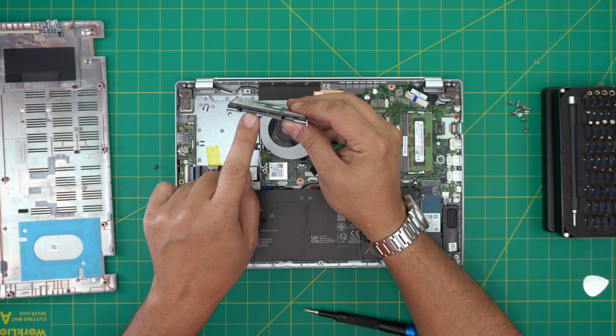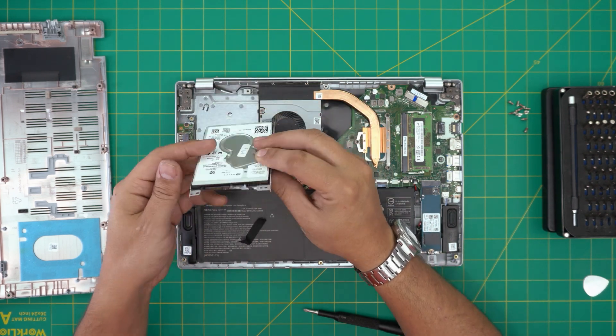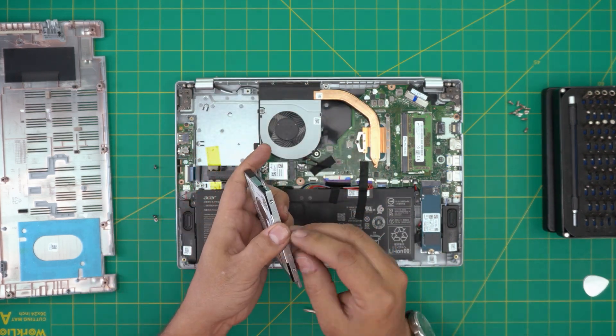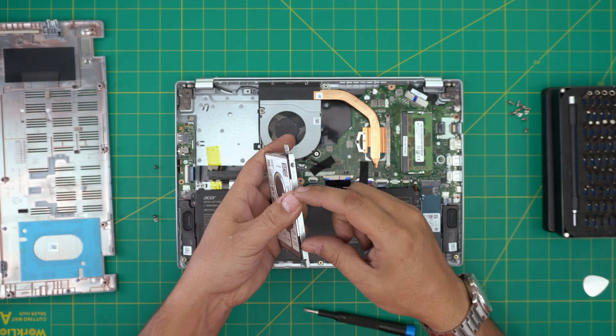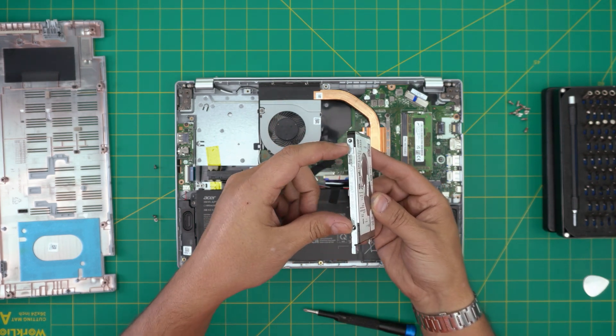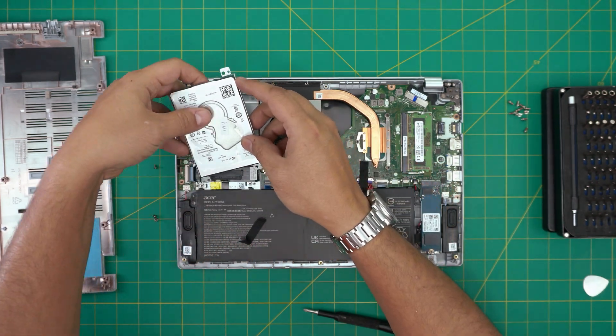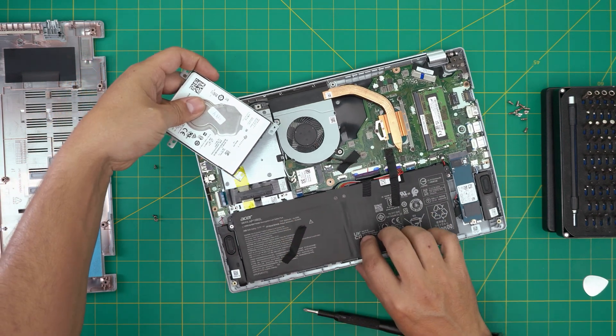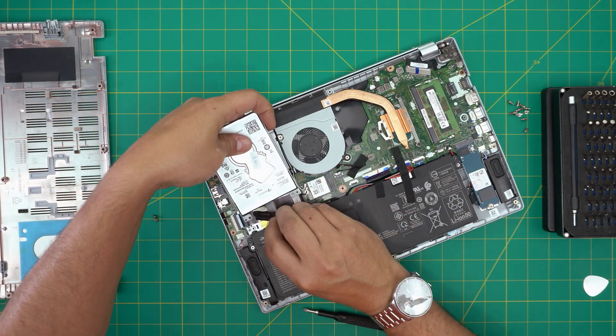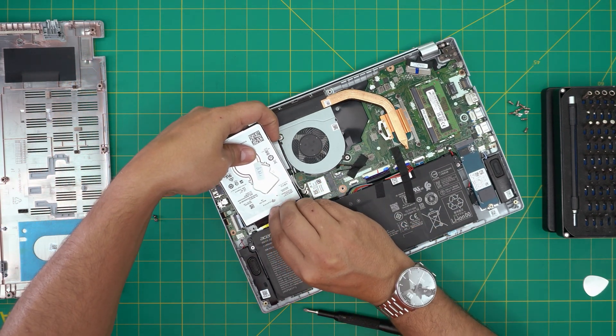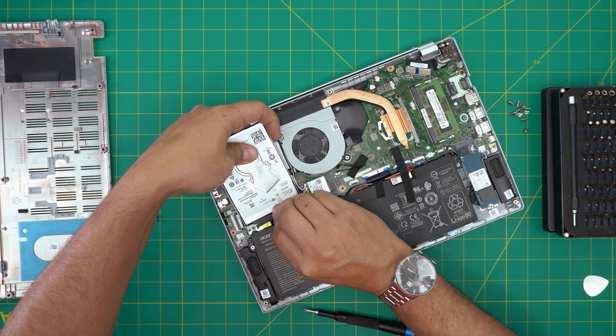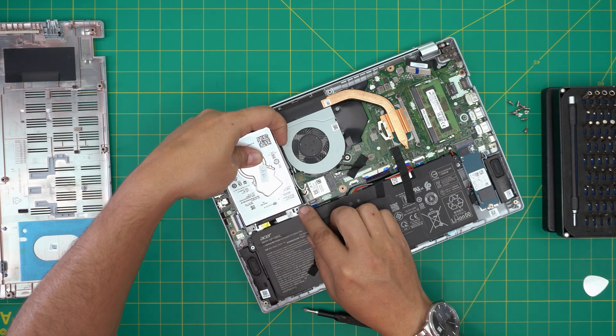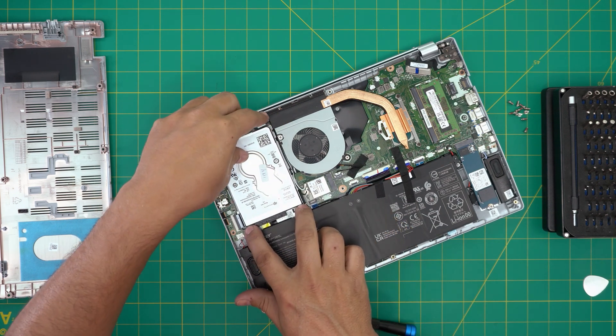And you want to grab the screws and screw it right in here, two on each side. Once you have it, I don't have one right now on hand, you want to bring it close down to the adapter, plug in the adapter, and sit down the hard drive caddy right in place.